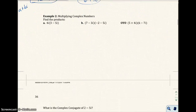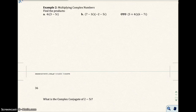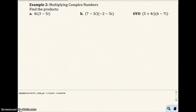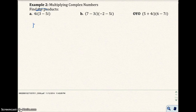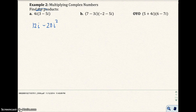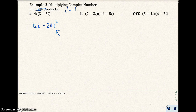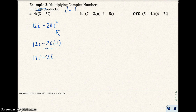Let's go to Example 2 and multiply complex numbers. For part a, we have 4i times the quantity 3 minus 5i. I'm going to distribute the 4i: 4i times 3 is 12i, and 4i times negative 5i is minus 20i squared. Since i squared equals negative 1, we replace it: this becomes 12i minus 20 times negative 1, which gives us 12i plus 20. Writing in standard complex form, the answer is 20 plus 12i.